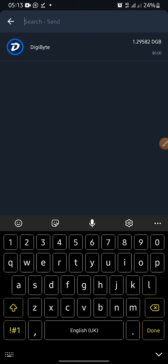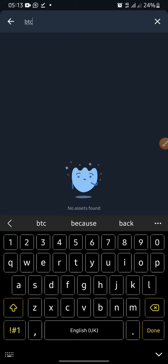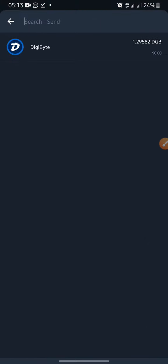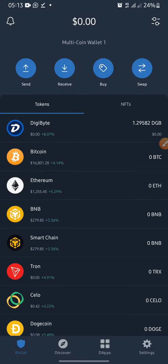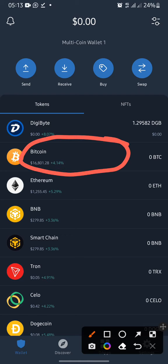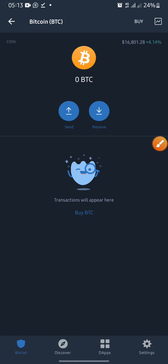Search for the coin you want to withdraw, that is BTC. Since I don't have BTC, that's why it is not showing. As long as you have BTC available it should show from that search button. But for the sake of this tutorial, let me just click on Bitcoin here. When you click on it, you want to send from your BTC.